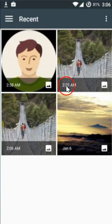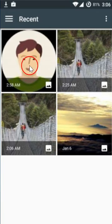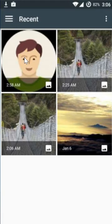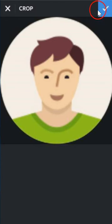Here I can see my library pictures, so I'm going to select the first one in this case. Let me tap on this, and after that you need to tap on this check over here.